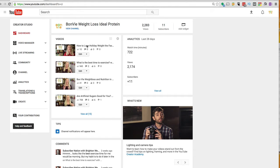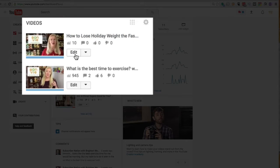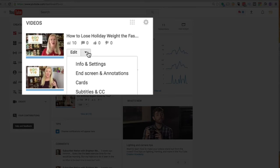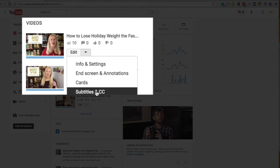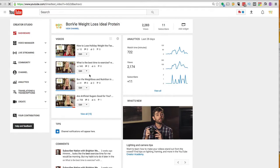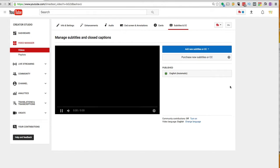And then you'll find the video that you want to closed caption and you can click this down arrow here and click Subtitles and Closed Caption or click Edit and then Closed Caption. But you'll get to this screen.